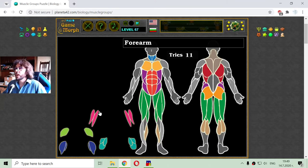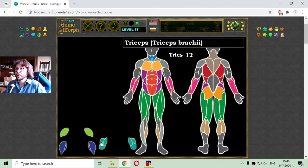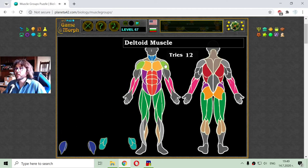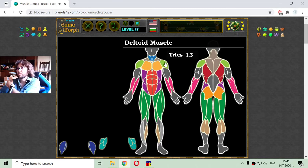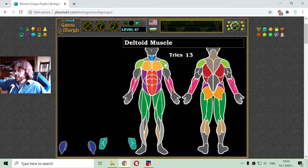Now we are going to the arm muscles, and we have the forearm — again a number of muscles that can be grouped in the forearm. Then we have the deltoid muscle right here, which we can train with simple exercises of lifting weights.